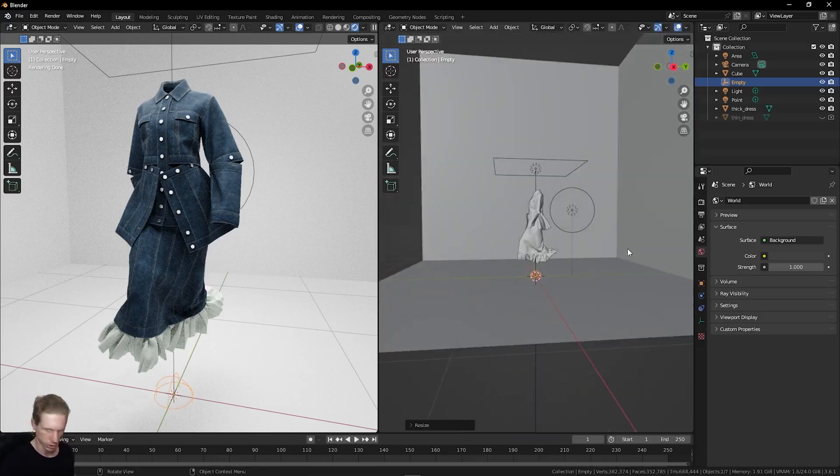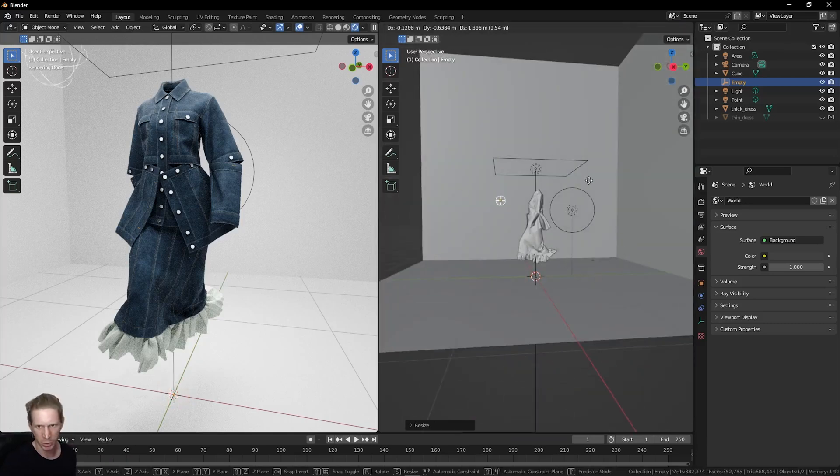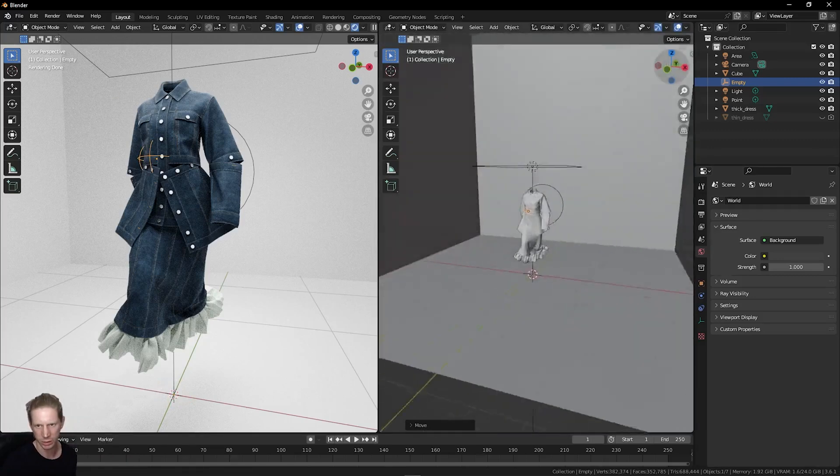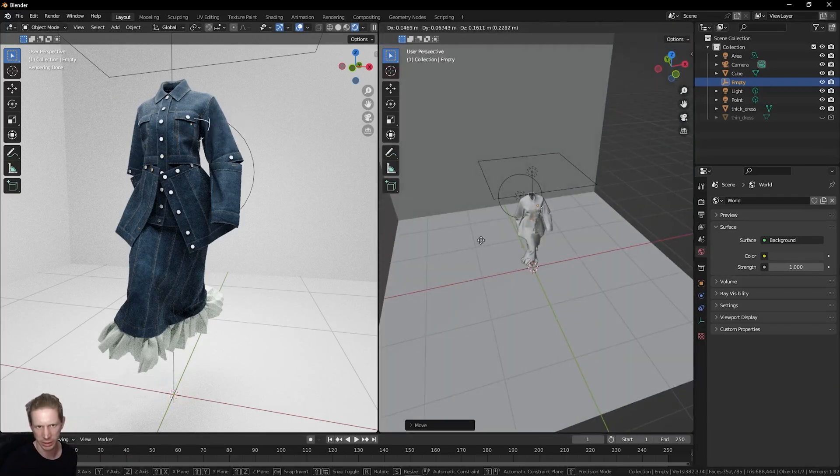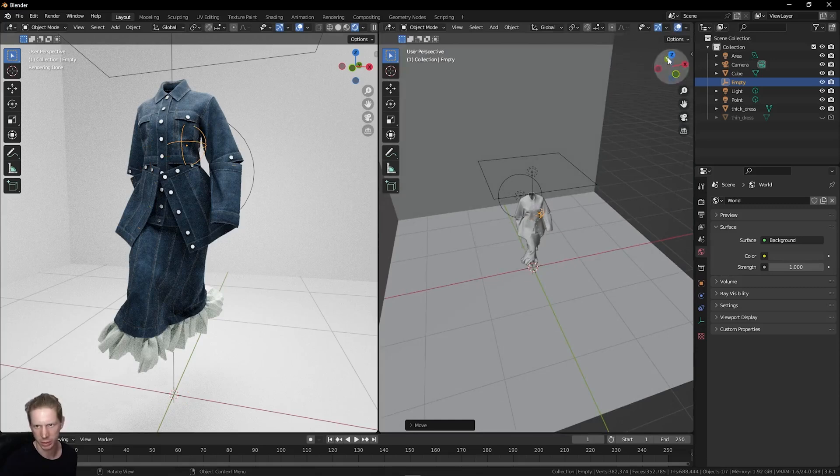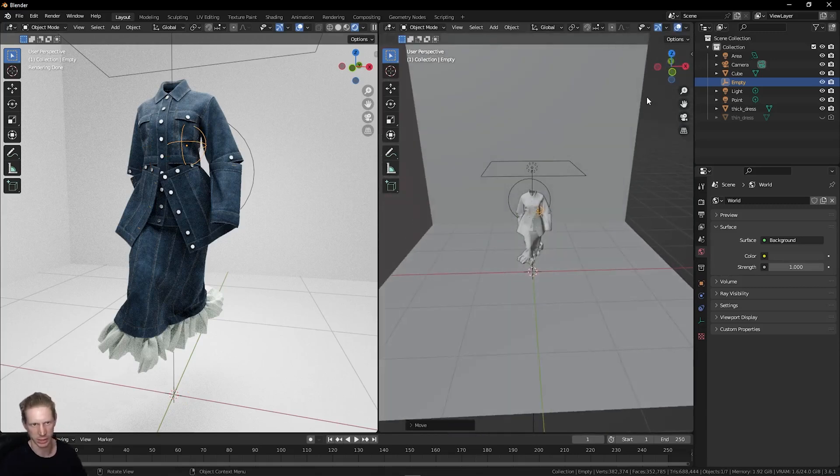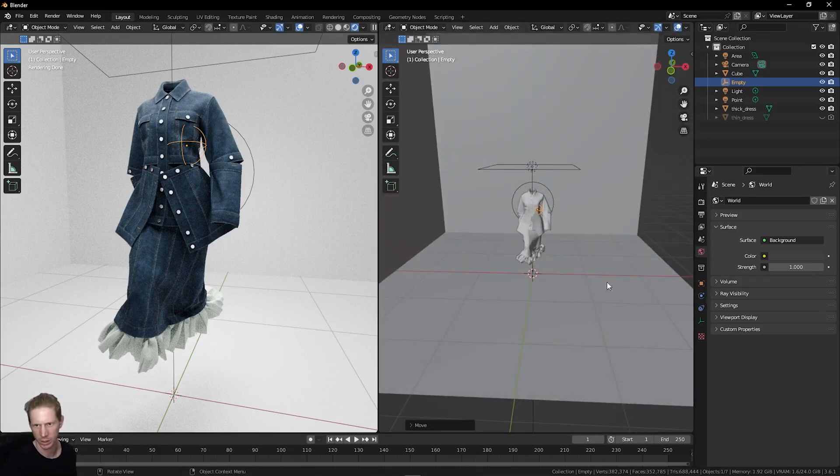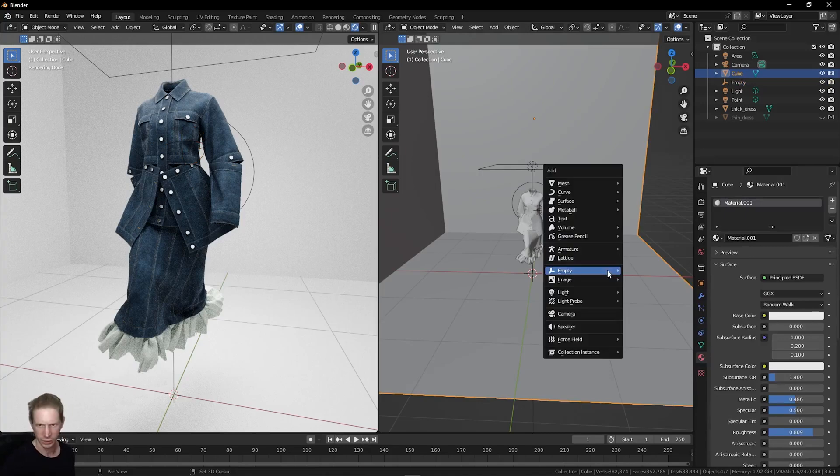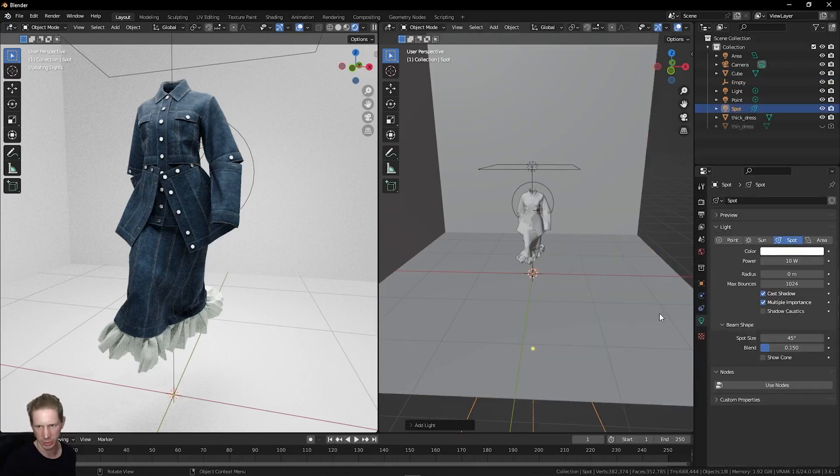Then put this on a point where we want to shine the light on our avatar. Let's say this side of the body to cast some light across the way there. Press Shift and A again, look for light, add a spotlight.